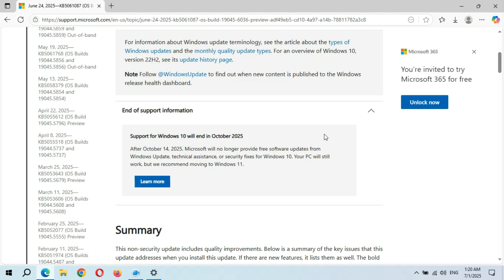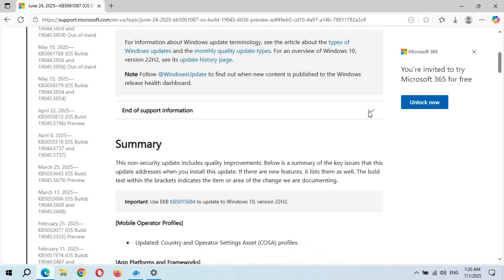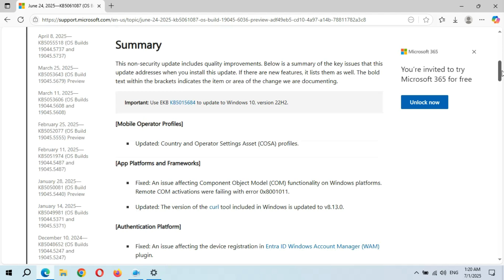Here you can see the summary. This is a non-security update that includes quality improvements. Below is a summary of the key issues that this update addresses when you install it. If there are new features, it lists them as well. The bold text within the brackets indicates the item or area of the change being documented.